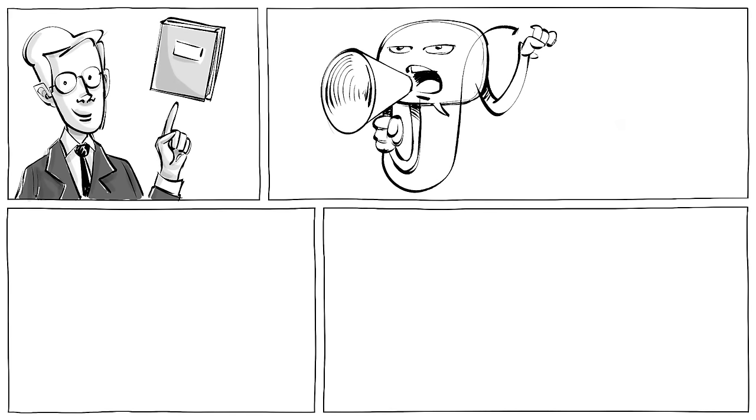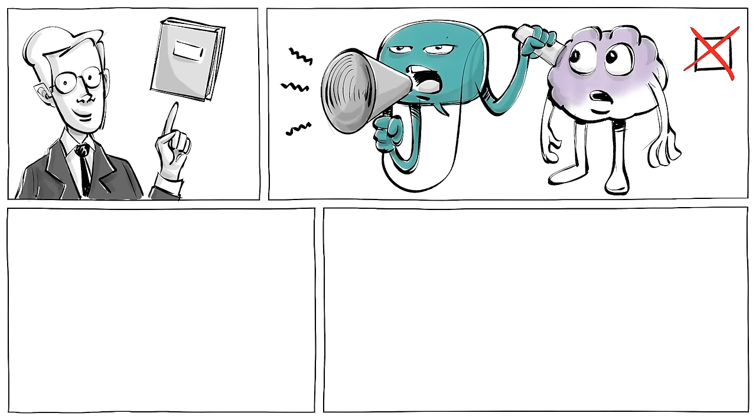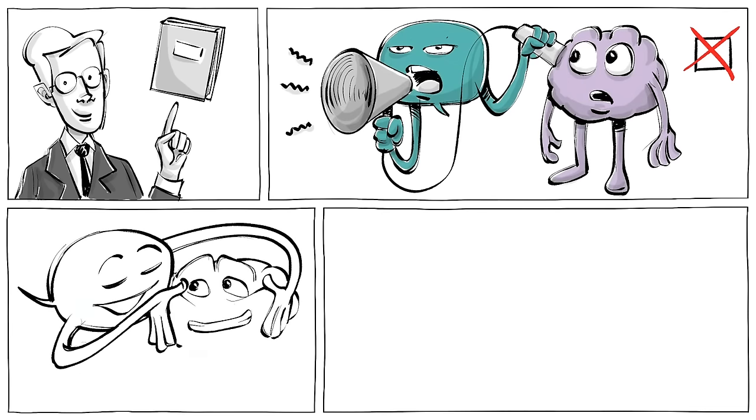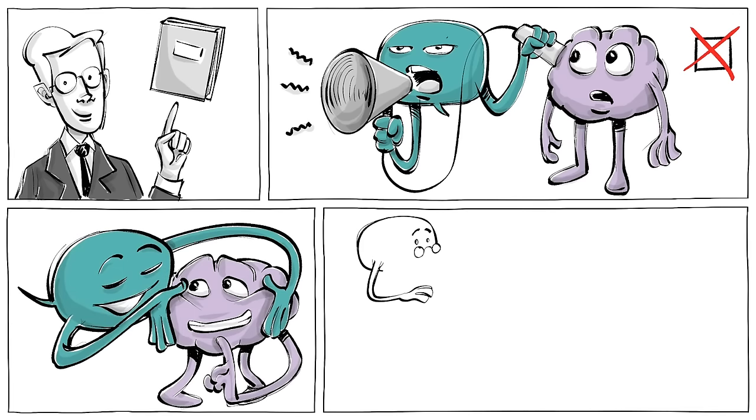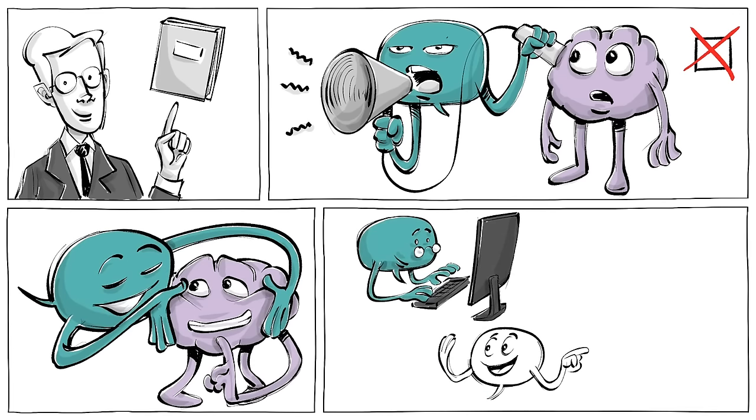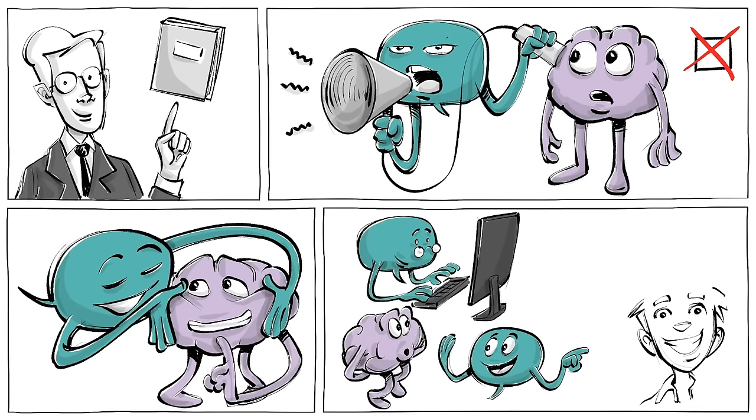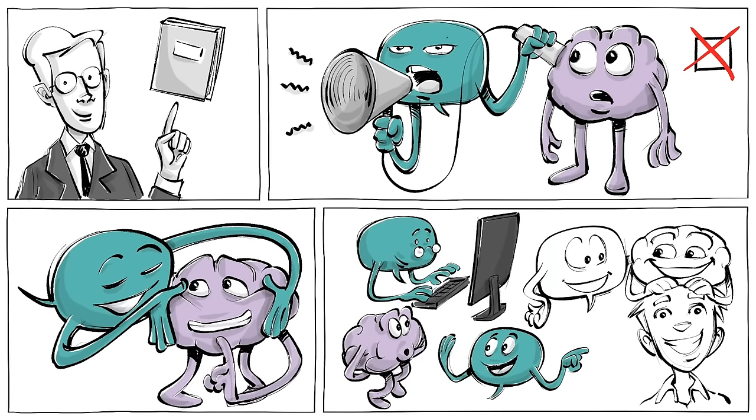As Benjamin Lee Whorf, the linguist behind the theory wrote, language is not merely a reproducing instrument for voicing ideas, but rather is itself the shaper of ideas, the program and guide for the individual's mental activity.